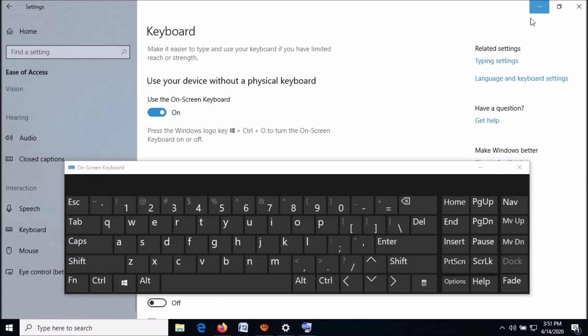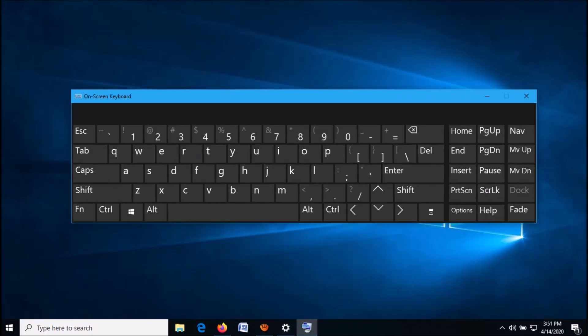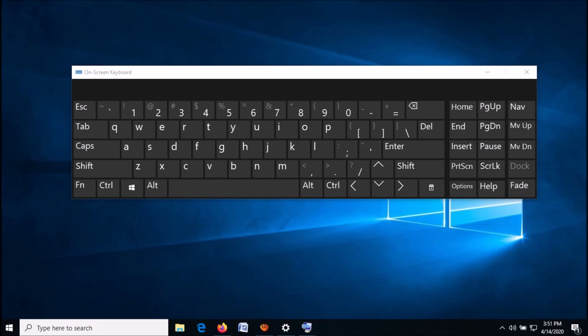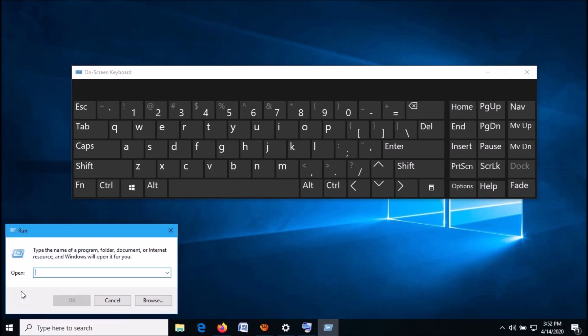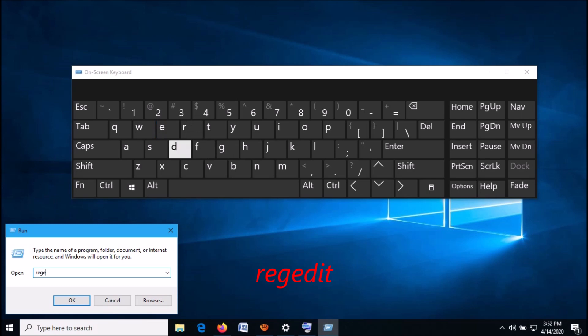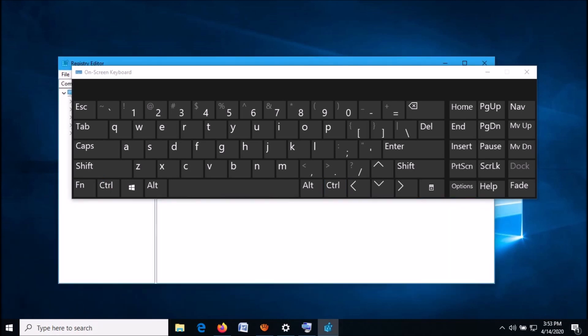Now right-click on the Start menu and from these options click on Run. In the Run command box, type 'regedit' using the on-screen keyboard, as you can see on the screen. Then click OK.